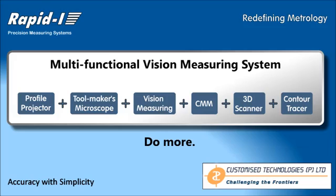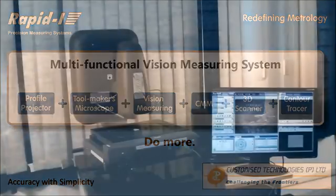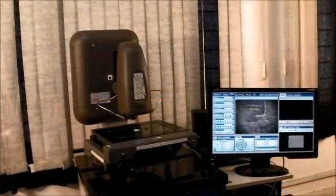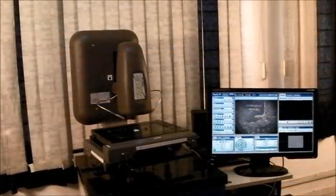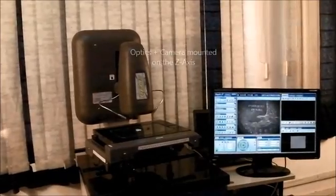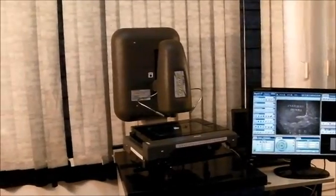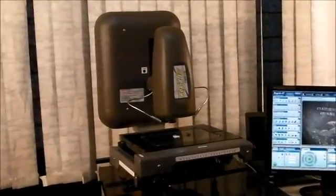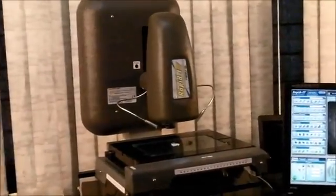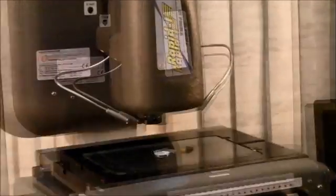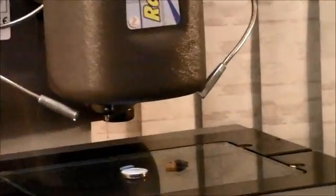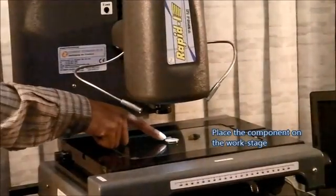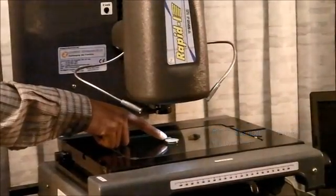Extremely simple to use as we will see in this video. This is the standard model of the RapidEye vision system - that's the optics and camera system. We can zoom in to see the XY work stage which is encoded at 0.5 microns, on which we place the component.